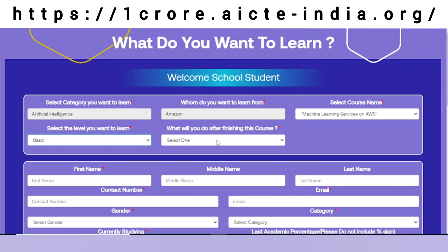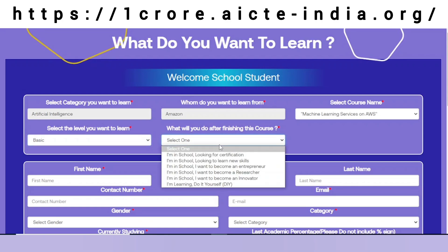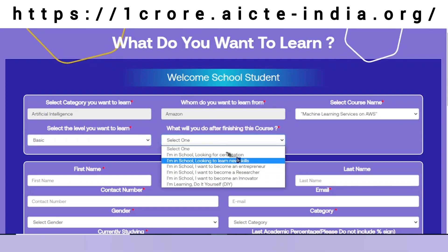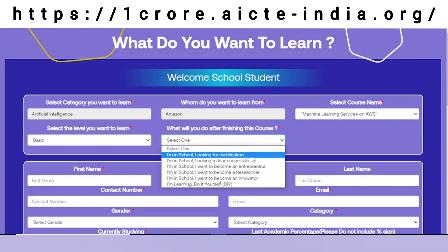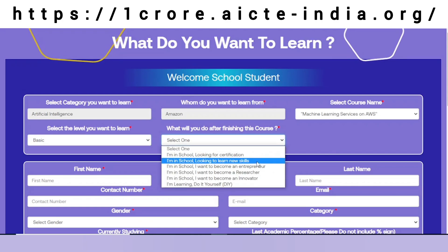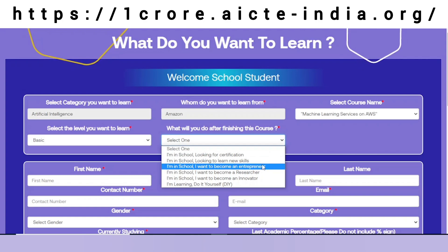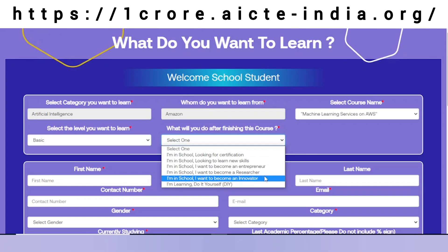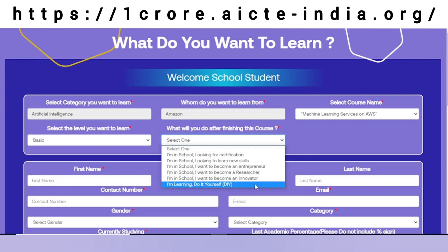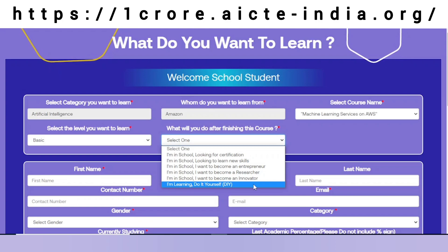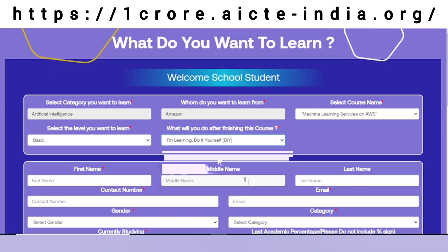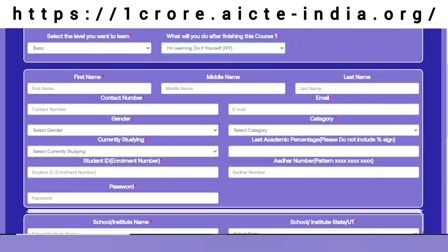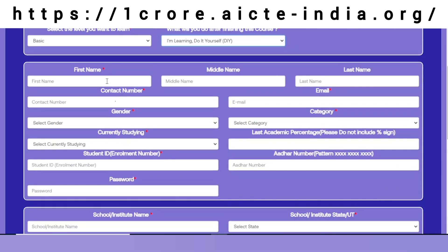And what will I do after this course — whether I want to get a certification, learn new skills, become an entrepreneur, researcher, innovator, or I am just doing it to learn by myself. I will select one and fill in my basic details.